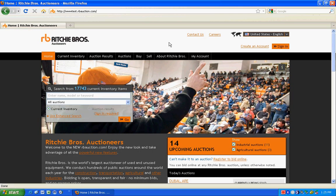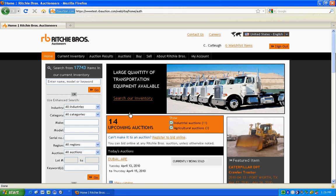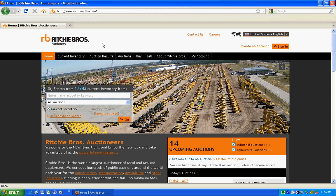If you had an account on our previous website, sign in now using your email address and the password associated with your former rbauction.com account. Don't have an account? Create one today.